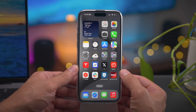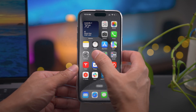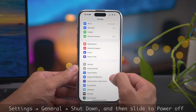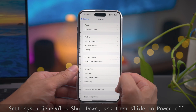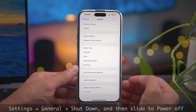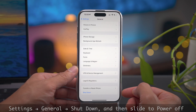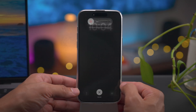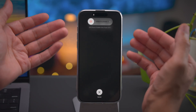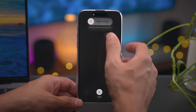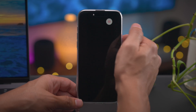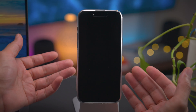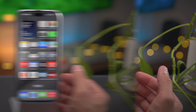How to power off iPhone 15. To power off your device, you can go to Settings, General, scroll all the way down, and you'll see Shut Down. Tap Shut Down, and then slide to power off just like this. And now your iPhone is off.